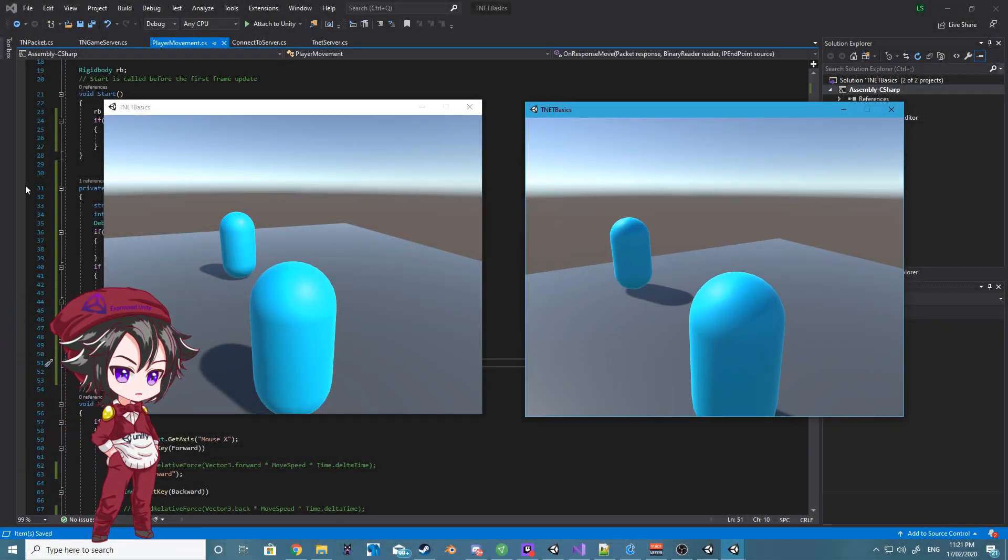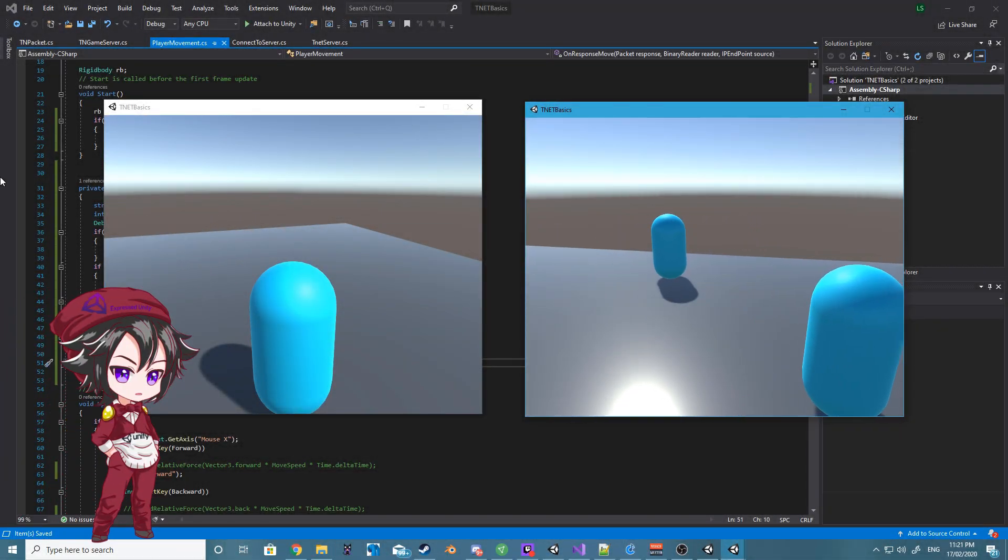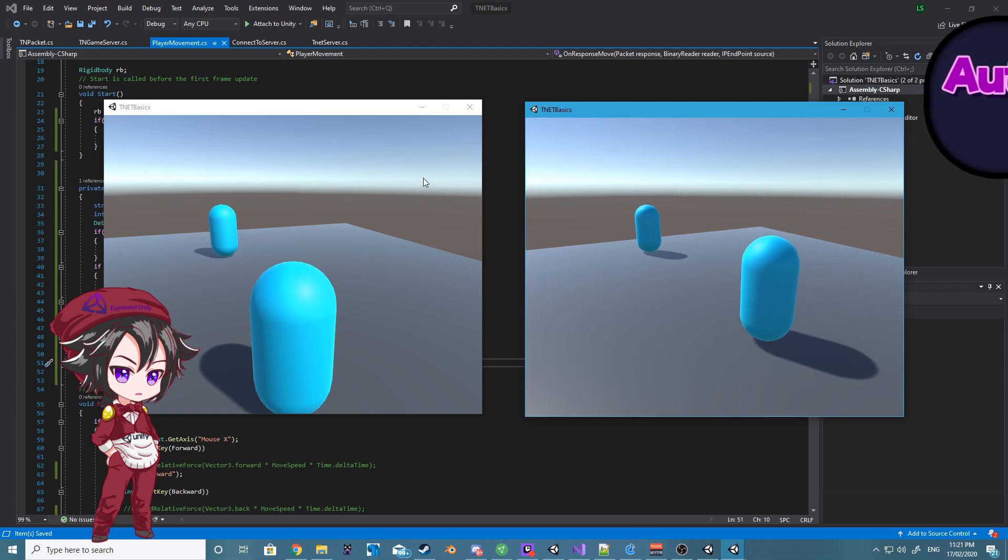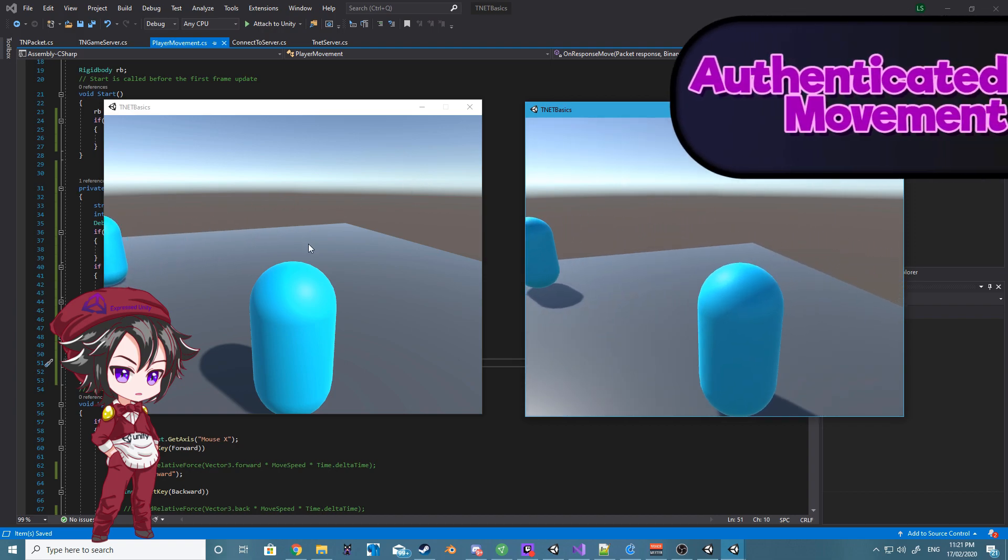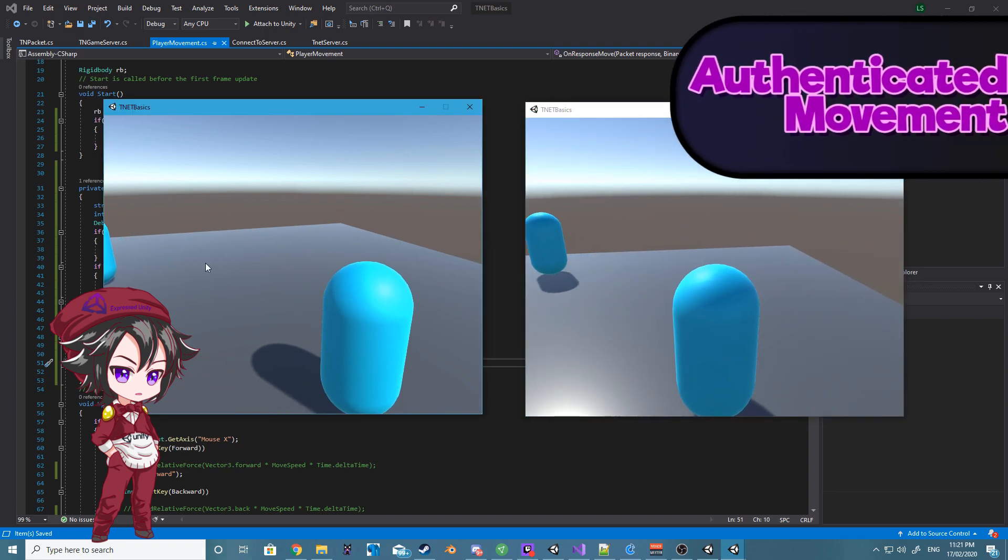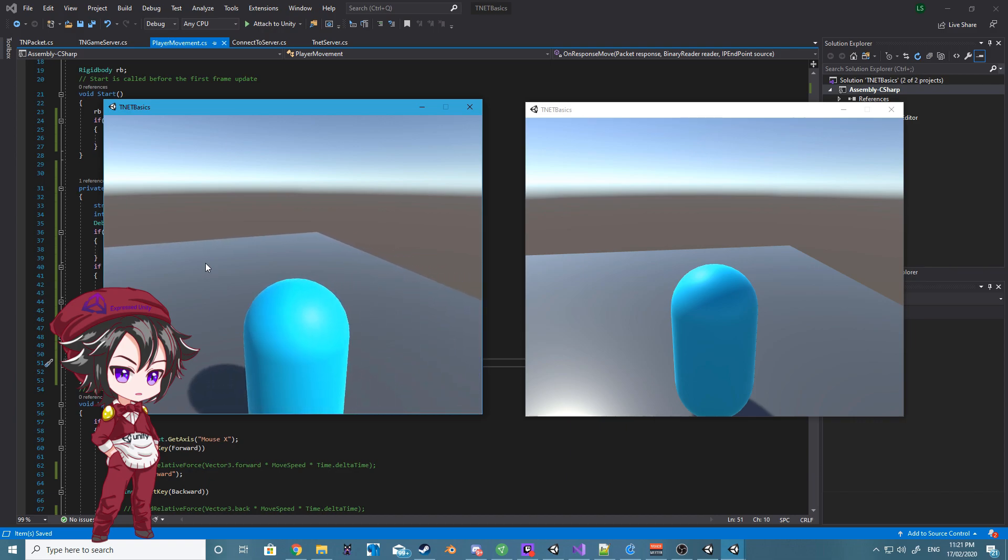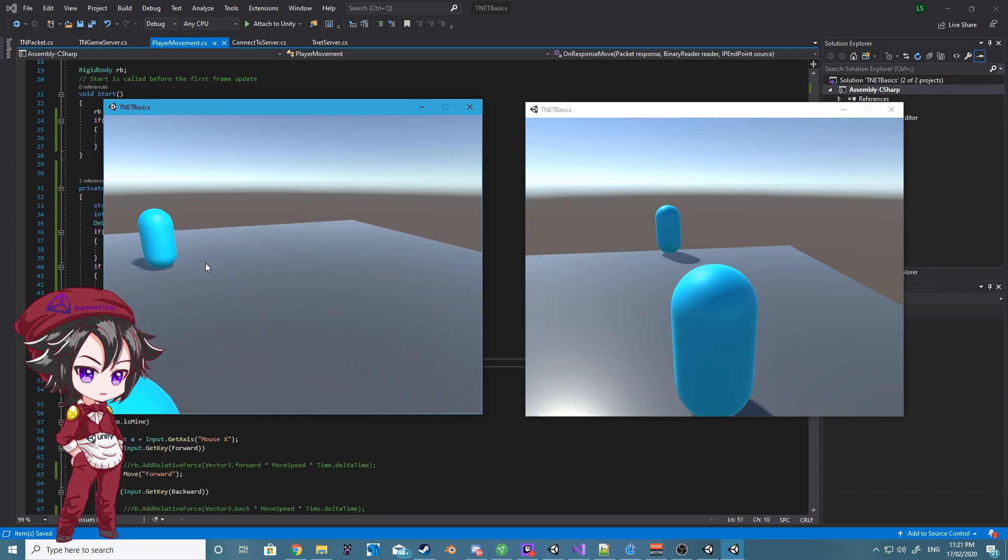Hey all, Lawrence from Express Unity, and today we'll be taking a look at how we can implement a basic form of authenticated movement using T-Net. Thanks for being here, and let's get on with the video.